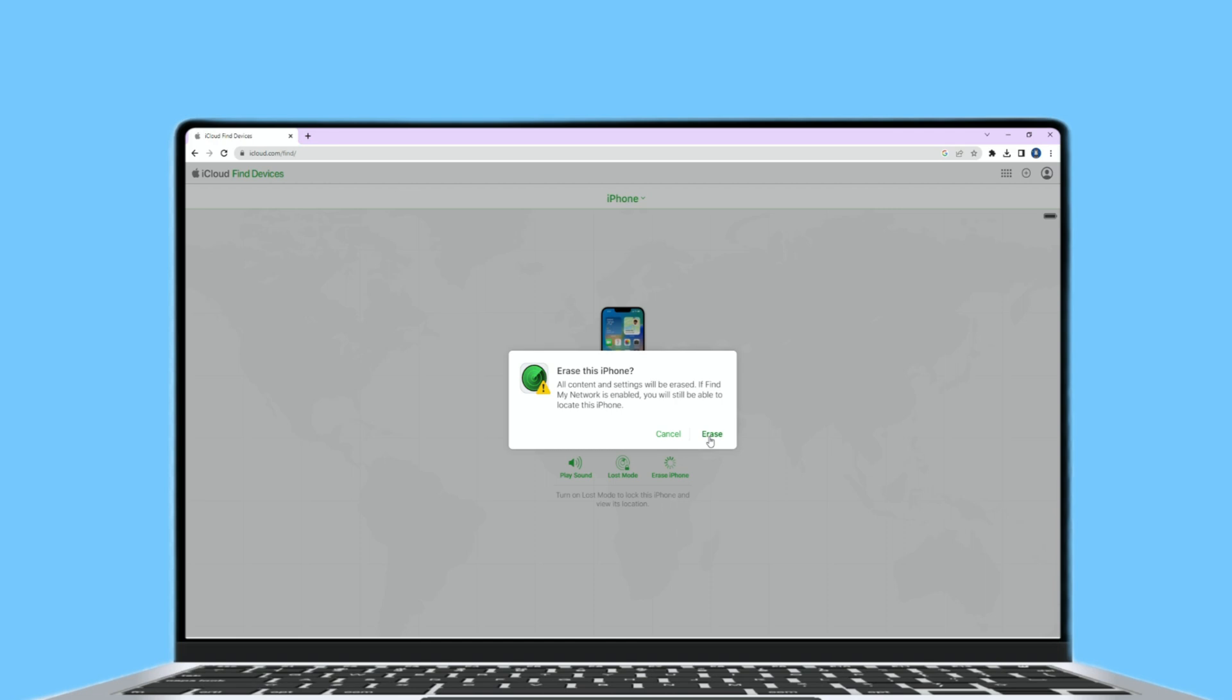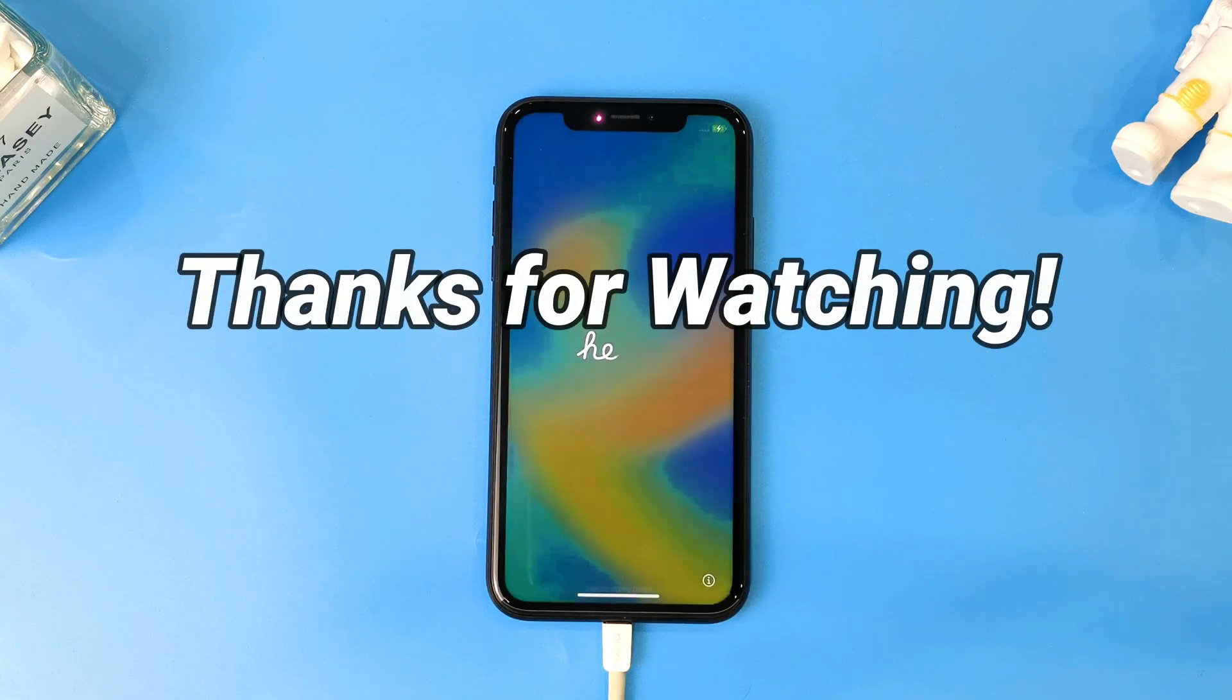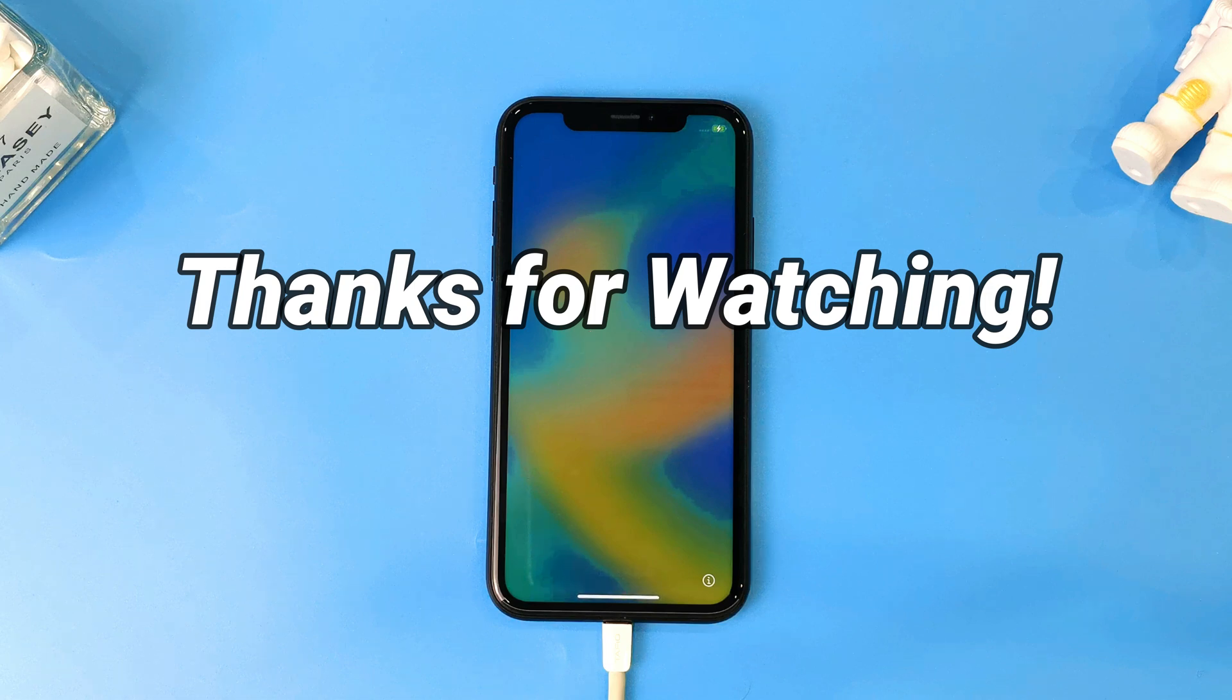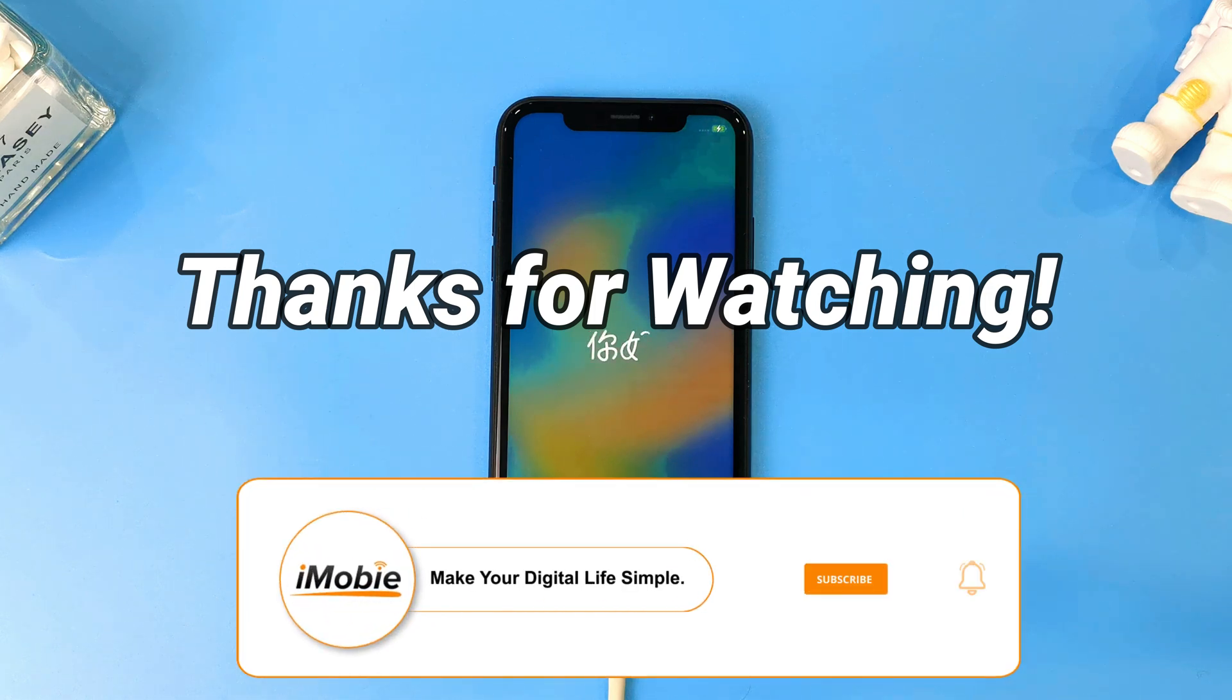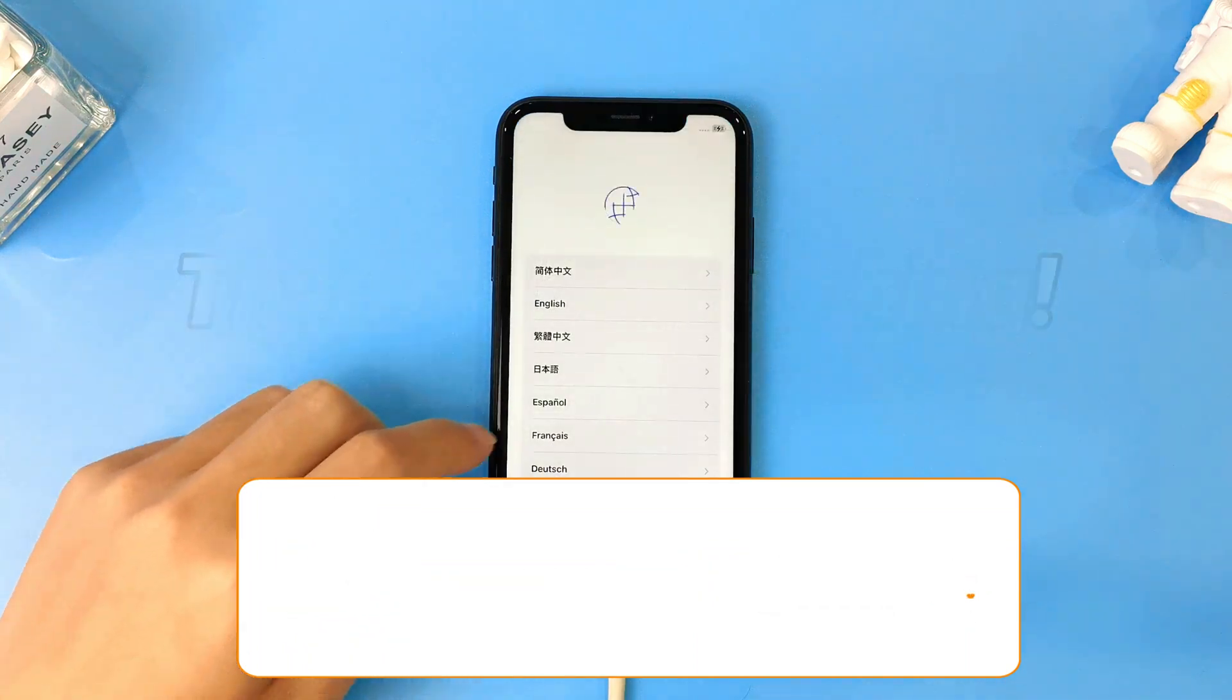It will take some time, wait for it completed. Then your iPhone will be factory reset completed. That's it. Thanks for watching this video. Please don't forget to subscribe to our channel to get more tips and leave your comment if you have any questions.